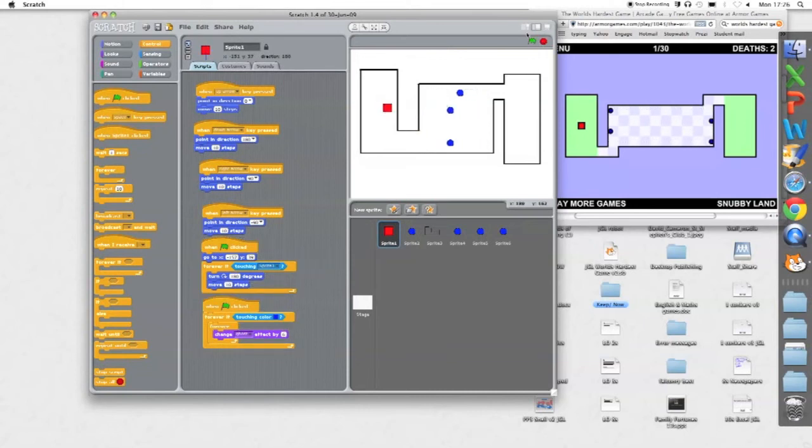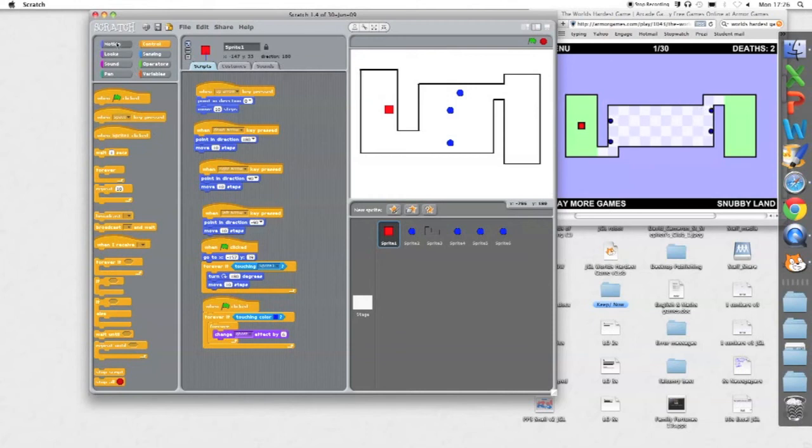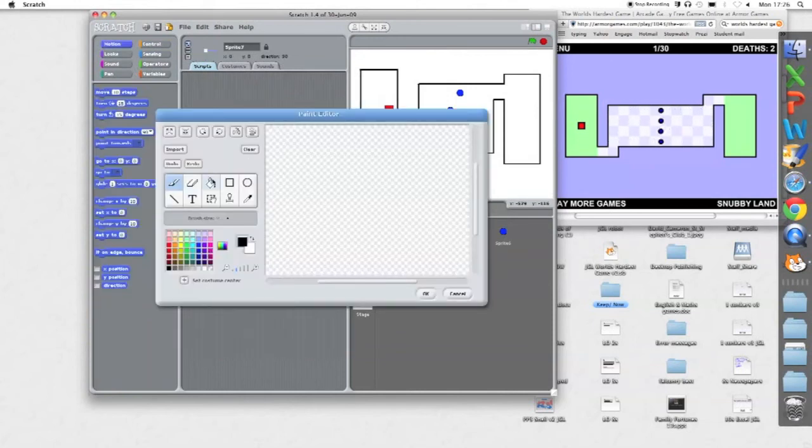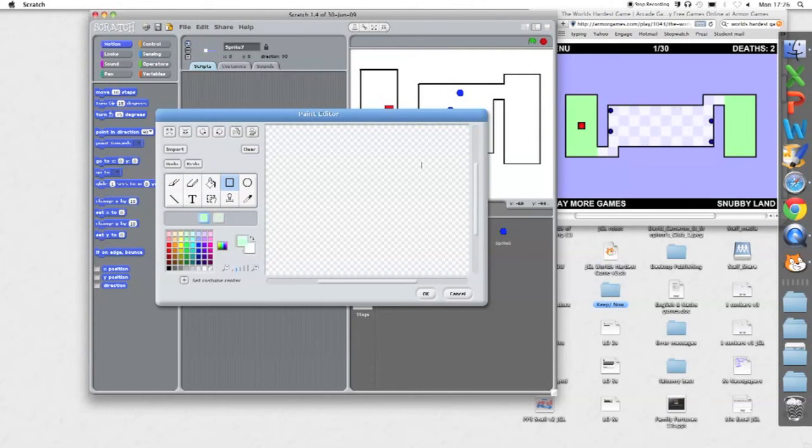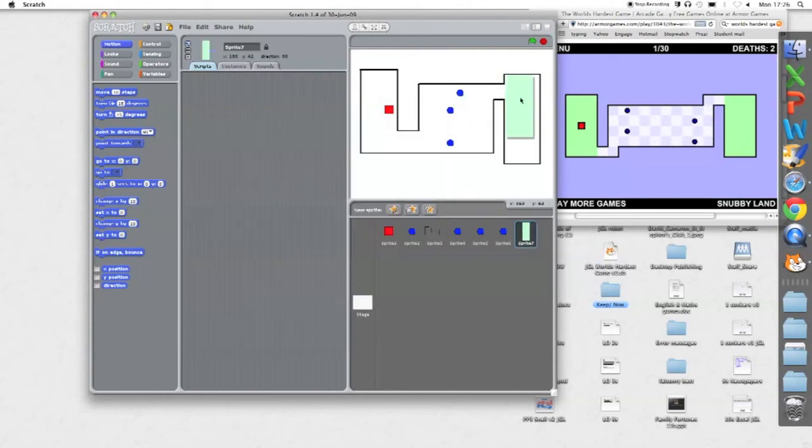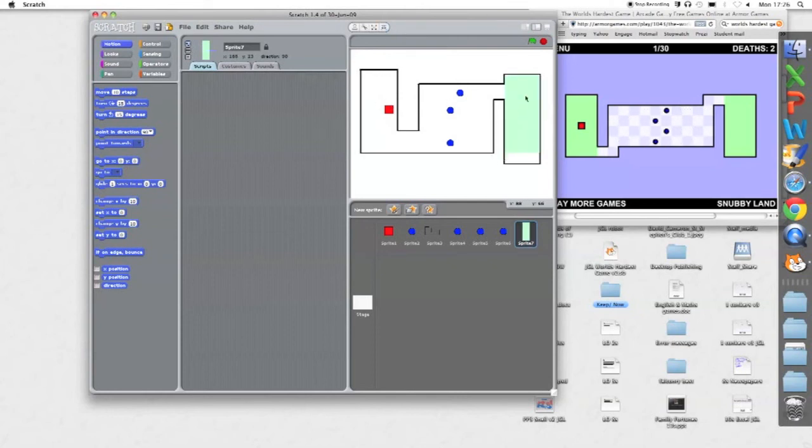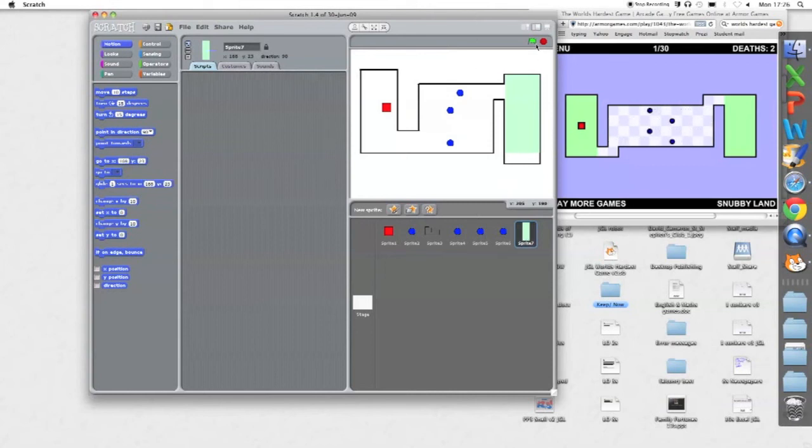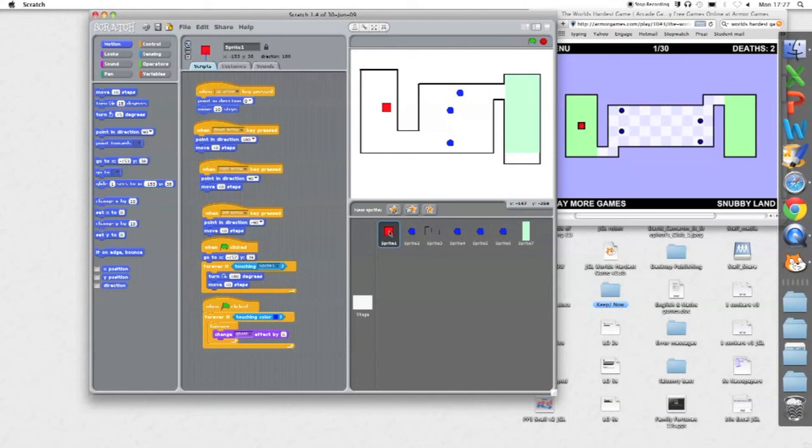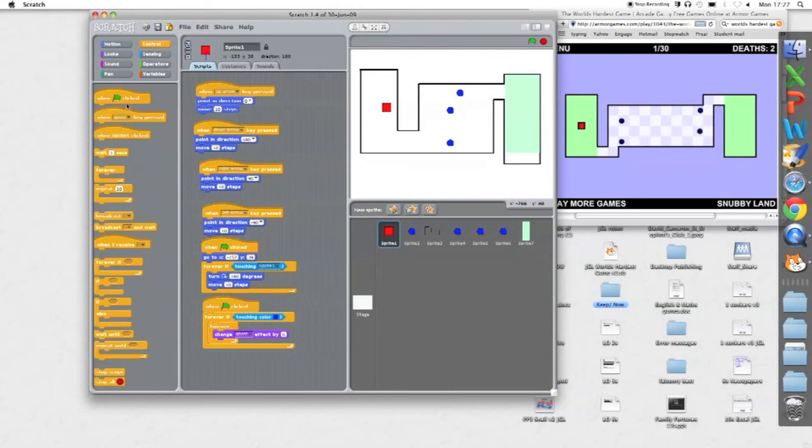Now we have to have a win screen when he touches the green. So I'm just going to start by putting another sprite actually. I'll make another sprite as the green area. Let's make a solid green. And when I touch that, I'm going to have to have a win screen. So let's program my sprite 1.